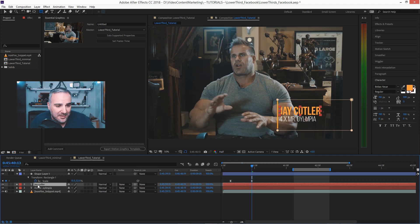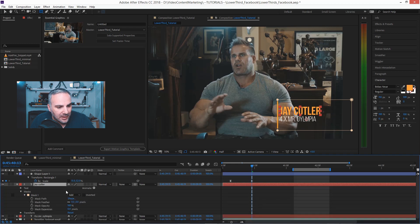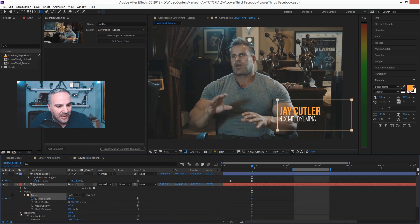Since we had applied this mask, just go in and hit the stopwatch on mask path and on position.